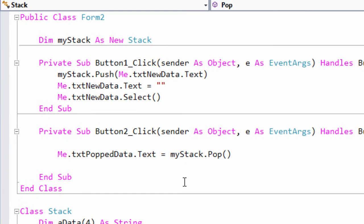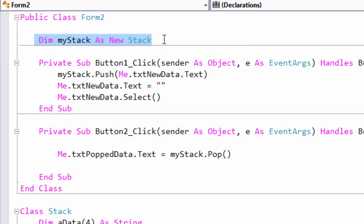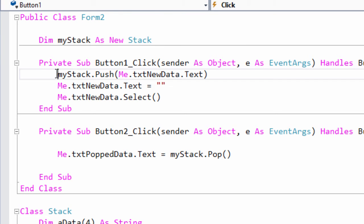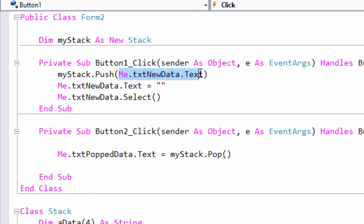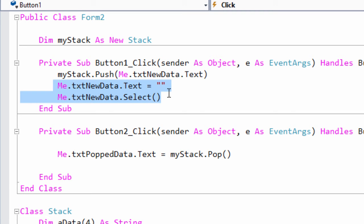So, up here in my form, I'm instantiating a new stack object. I have a button which is calling the push method, and I'm passing it the data I want to push onto the stack. These two lines of code are just cleaning up the form a little bit.